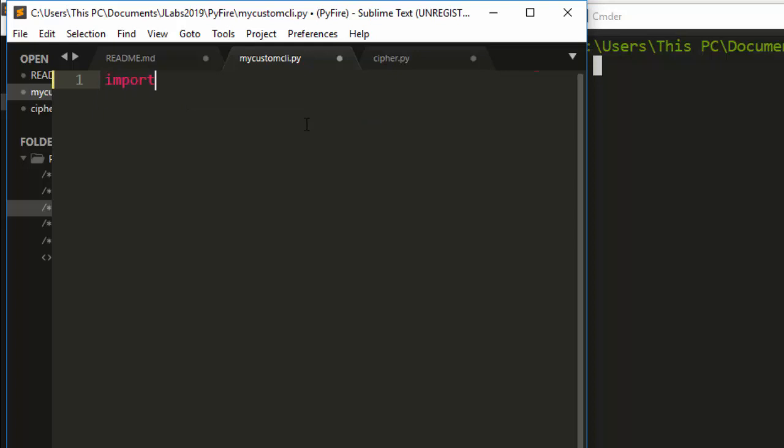It's going to be something simple. To make it Python Fire, let's create a simple function called hello, as we've been using. Then I'll pass in my name parameter.